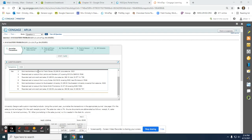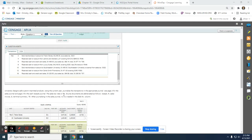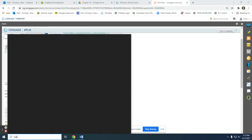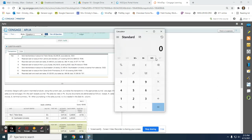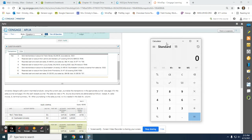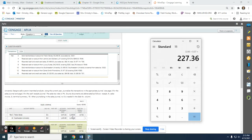The first transaction says sold merchandise on account to Trailer Stores for $3,248 plus sales tax. The sales tax rate is 7%, so we need to determine what the sales tax would be. We take $3,248 and multiply it by 0.07, giving us $227.36. That amount goes into sales tax payable. The merchandise amount goes in sales credit, and we add these two together to get the accounts receivable amount.